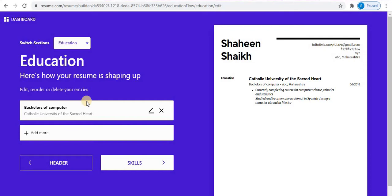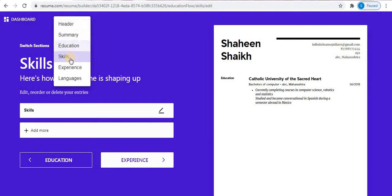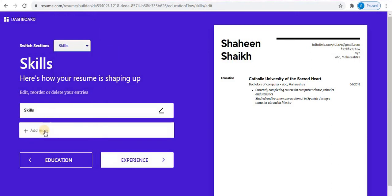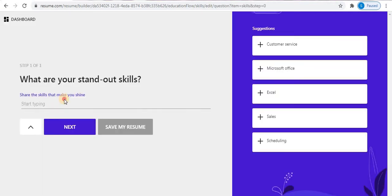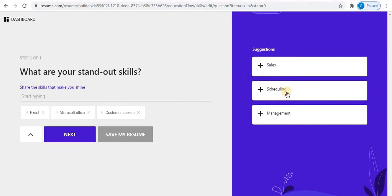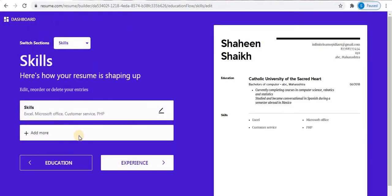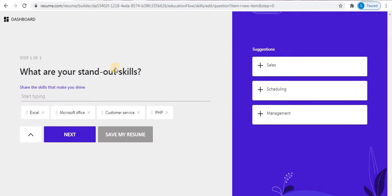The second step — Education — is now completed. If you want to add more education details, click on 'Add More', and if you want to make any changes, click on the edit option. Next is the Skills section. Click on the Skills option, type your skills, and you can also select suggestions from the right side. Once a skill is added, click Next. To add more skills, click 'Add More'.